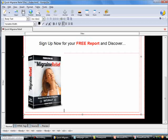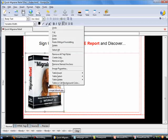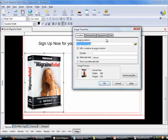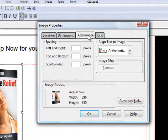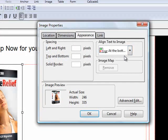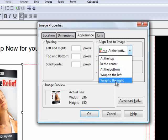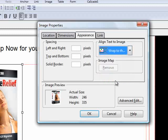I want to insert some benefits in the form of bullet points to the right of this image. To do that, right-click on the image and select Image Properties. Go to the Appearance tab and under 'Align text to image', click the down arrow and choose 'Wrap to the right', then click OK.